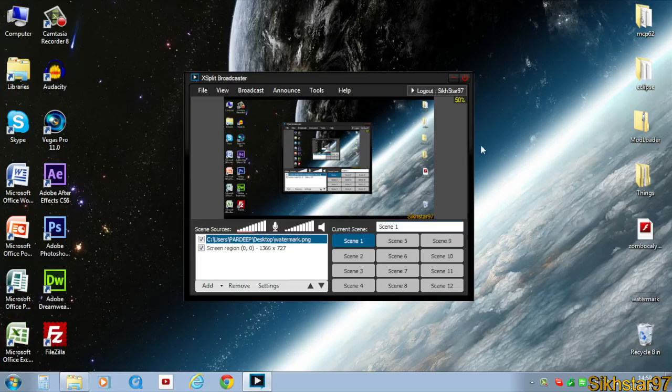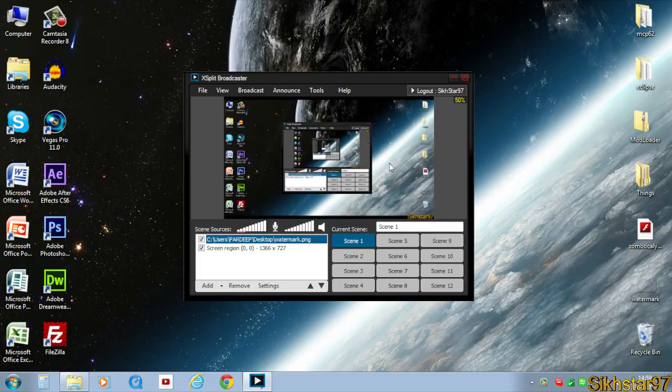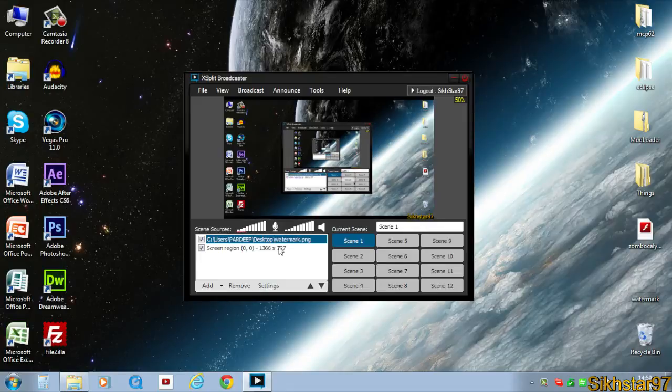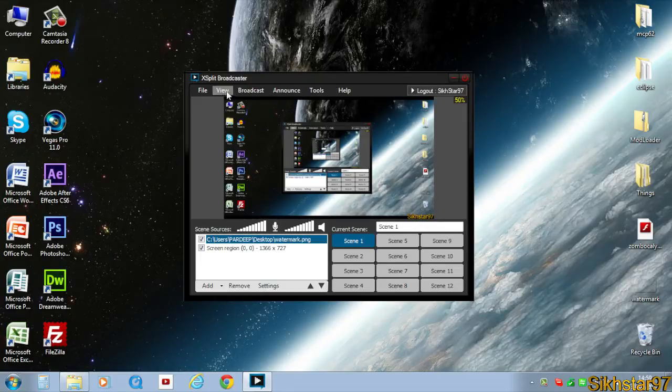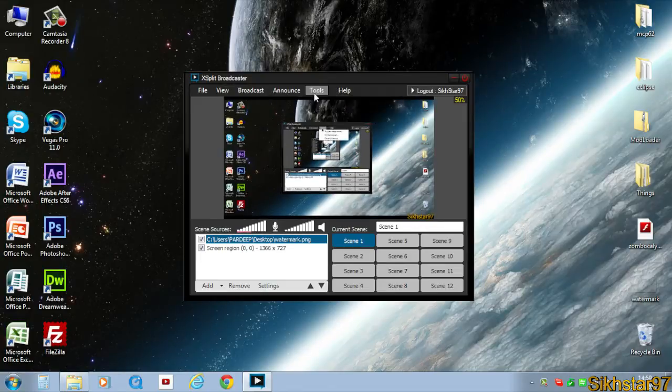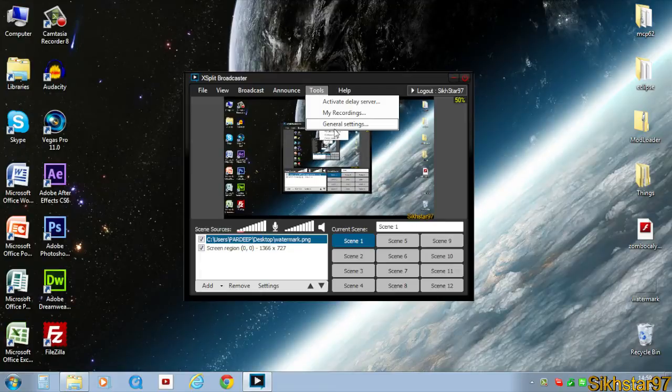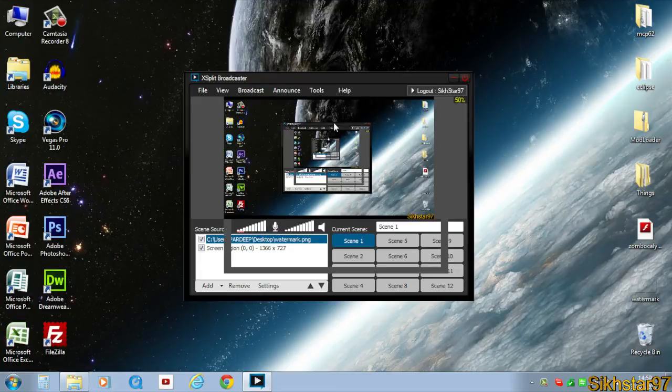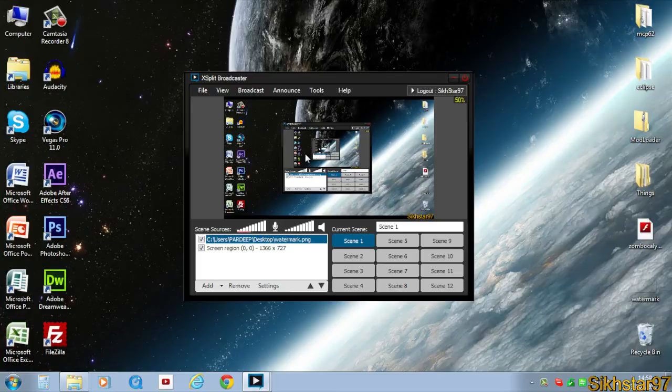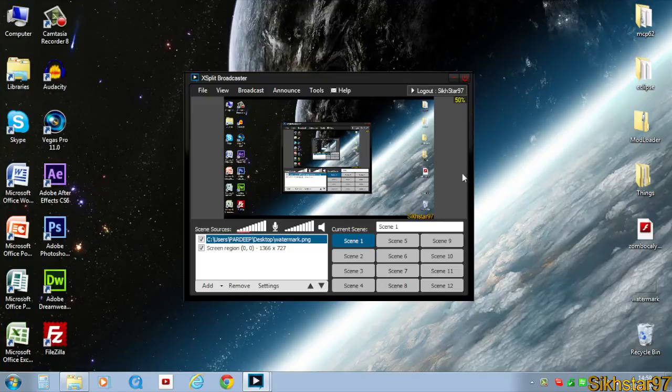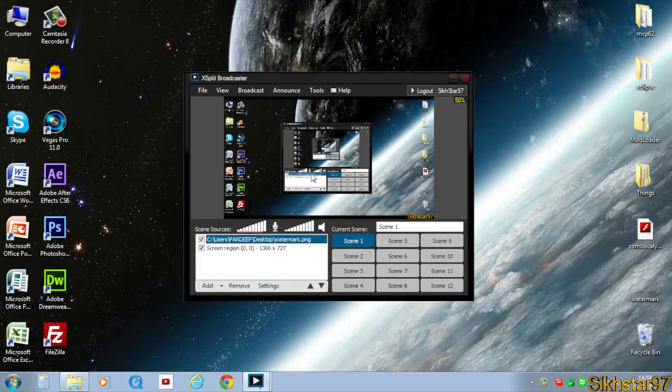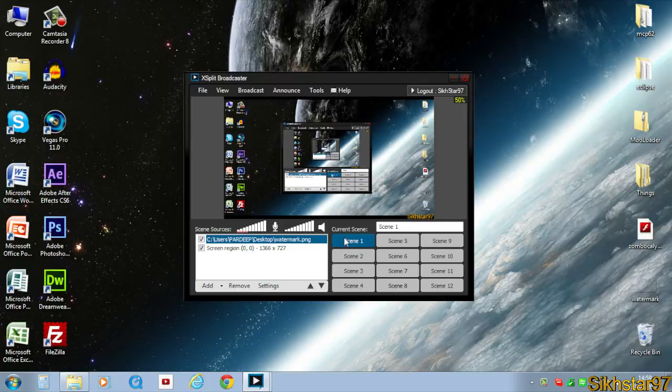First, we need to set up XSplit. I have this set up from my last tutorial with the screen selected and watermark. Go to general settings, then general, and make sure 'enable virtual camera output' is checked. This puts our XSplit video onto a virtual webcam because Google Hangout uses a webcam as the video source.